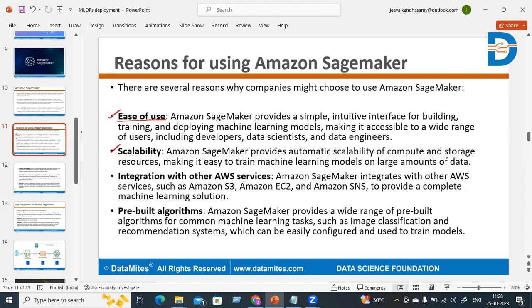Third is integration with other AWS services. Amazon SageMaker integrates with other AWS services such as Amazon S3 Buckets, EC2, and SNS to provide a complete machine learning solution. You can integrate with S3 Buckets for taking data, integrate with EC2 for interacting with users to get input and give output after deployment.